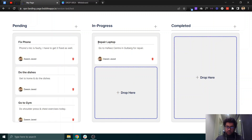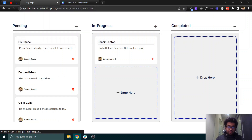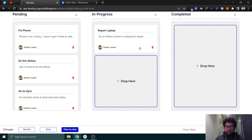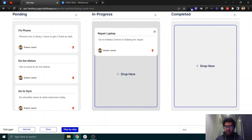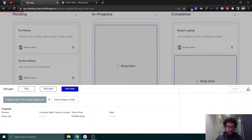As you can see, the change to this task was made. Let me show you the debug mode as well, step by step. Suppose the laptop is repaired successfully and I move this task from 'in progress' to 'completed' — the event is now triggered.